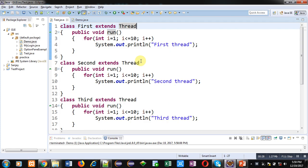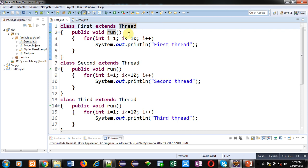Java provides two ways to apply multi-threading. The first one is by inheriting the Thread class, and the second one is by implementing the Runnable interface. This is the code which is implemented with the help of inheriting Thread class.